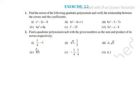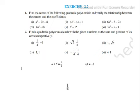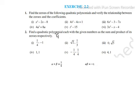So alpha plus beta is equal to one by four — that is the sum of the zeros. Alpha plus beta equals one by four, and alpha into beta is equal to minus one. We need to find the quadratic polynomial given these values.